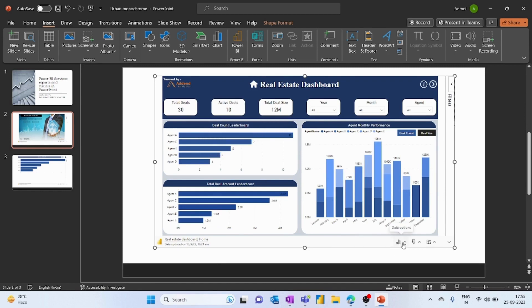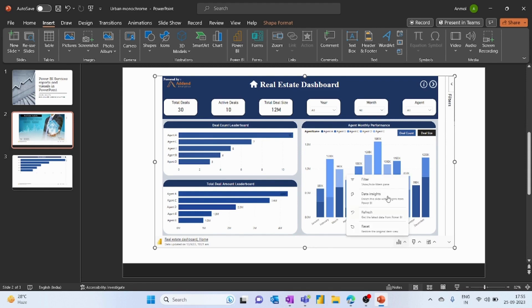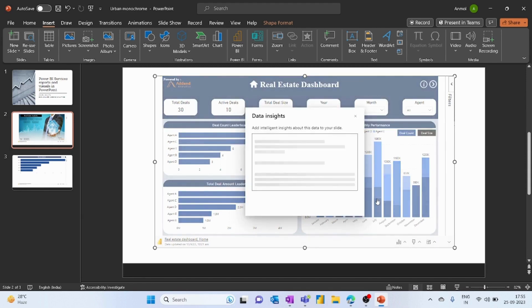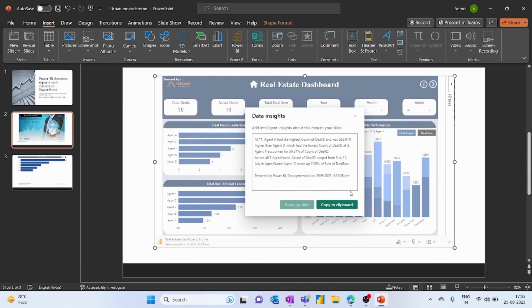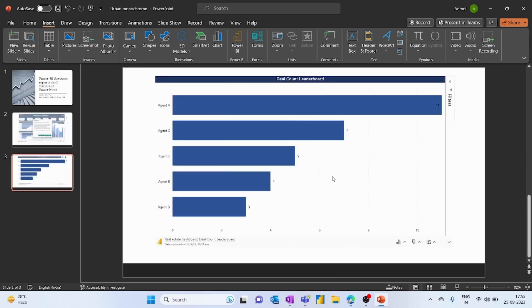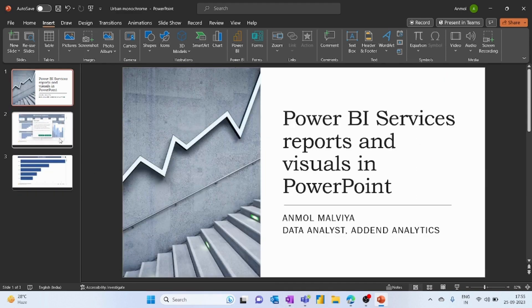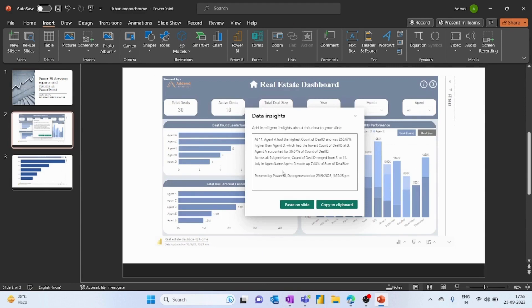You also get a menu option here in the right corner. You can filter the data set, and you can generate AI-enabled insights. As you can see here, this has summarized the whole report.